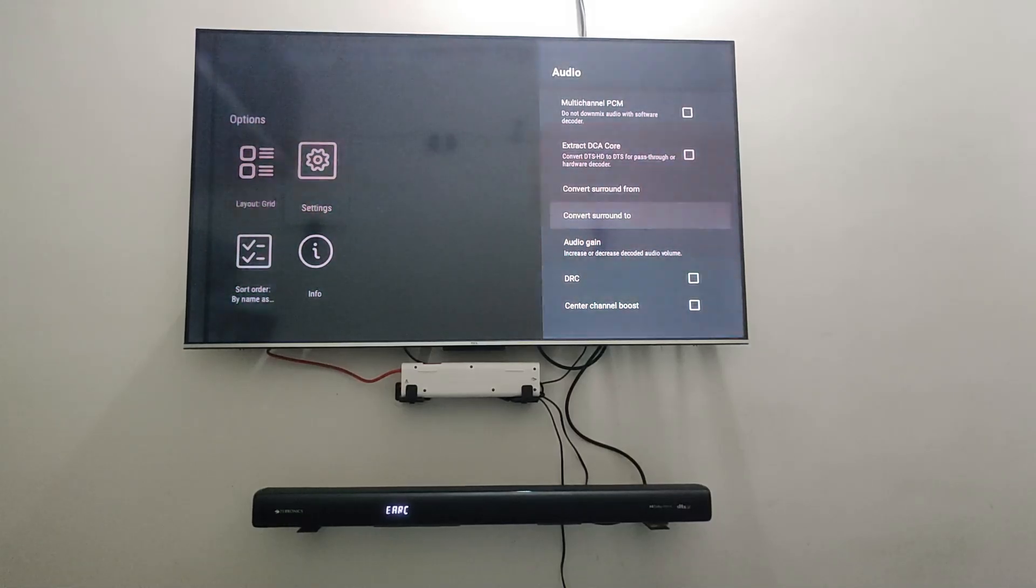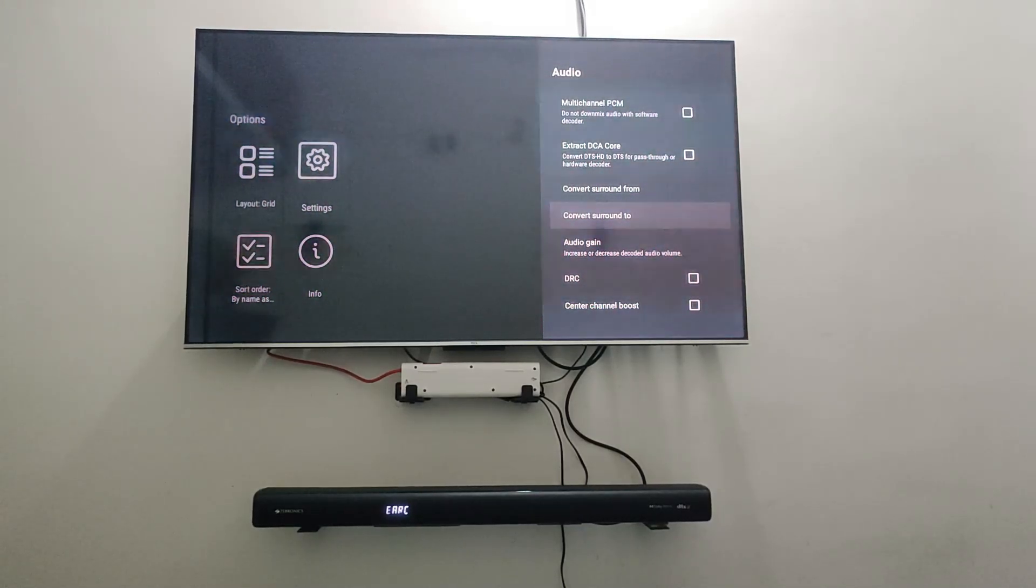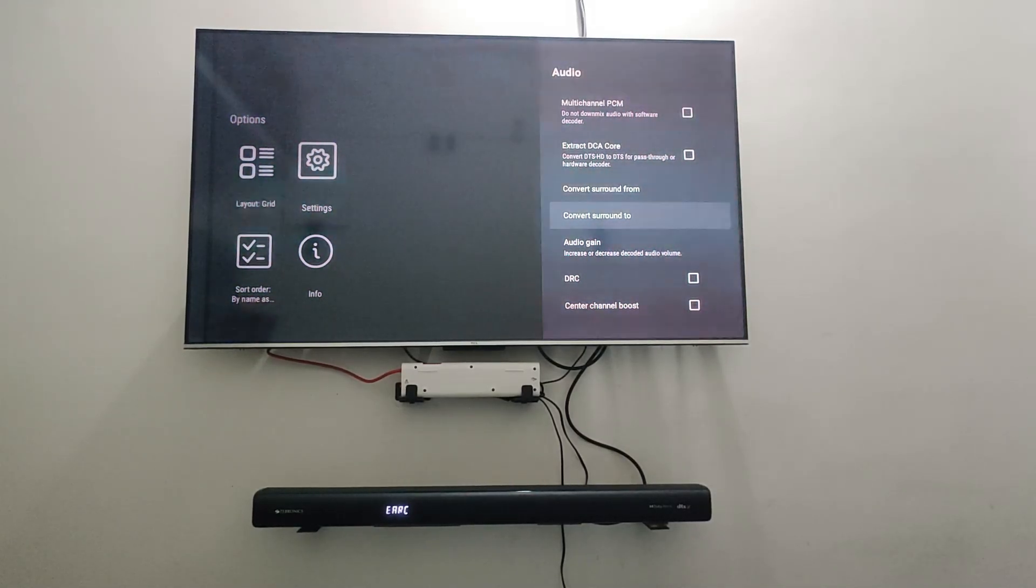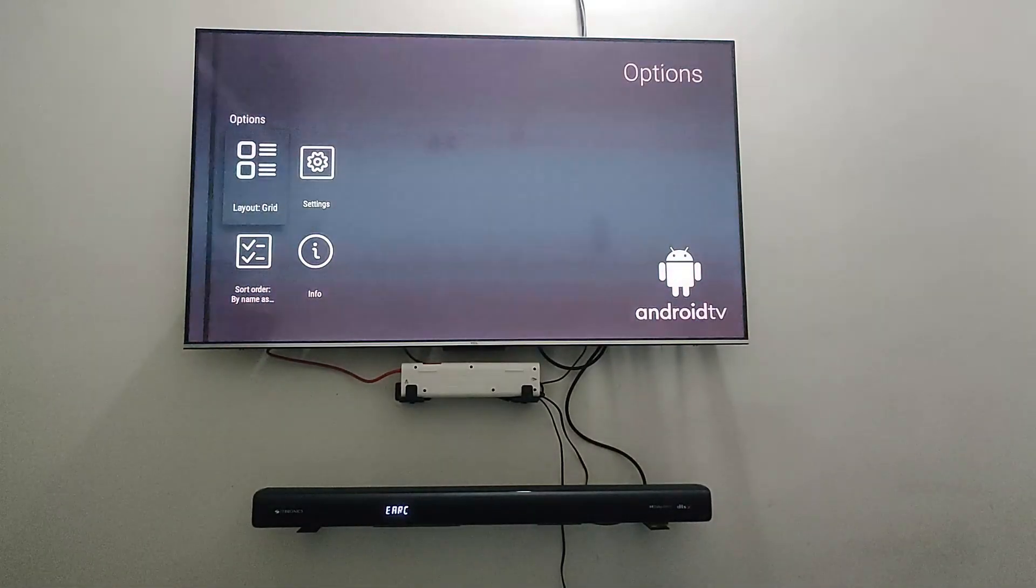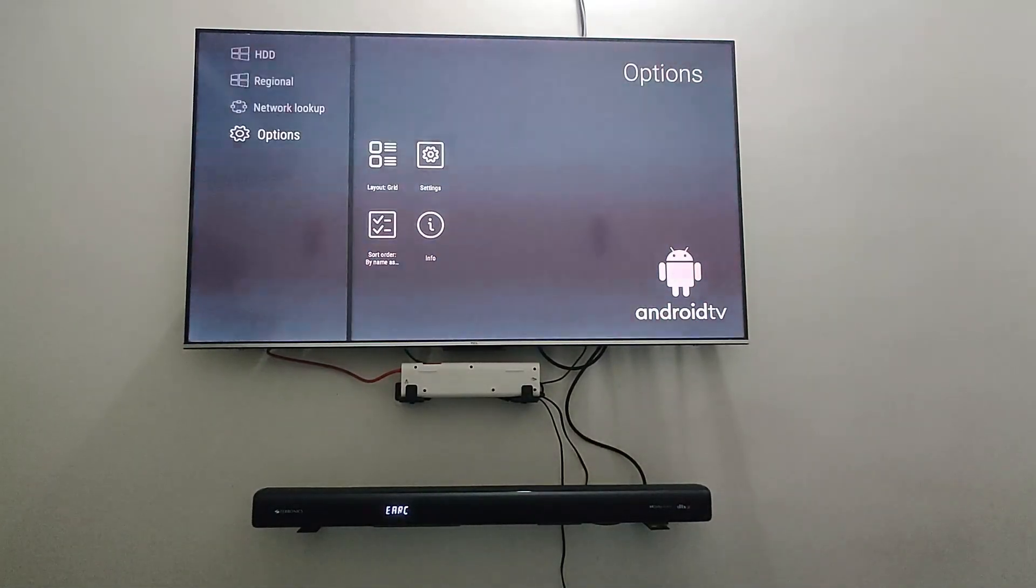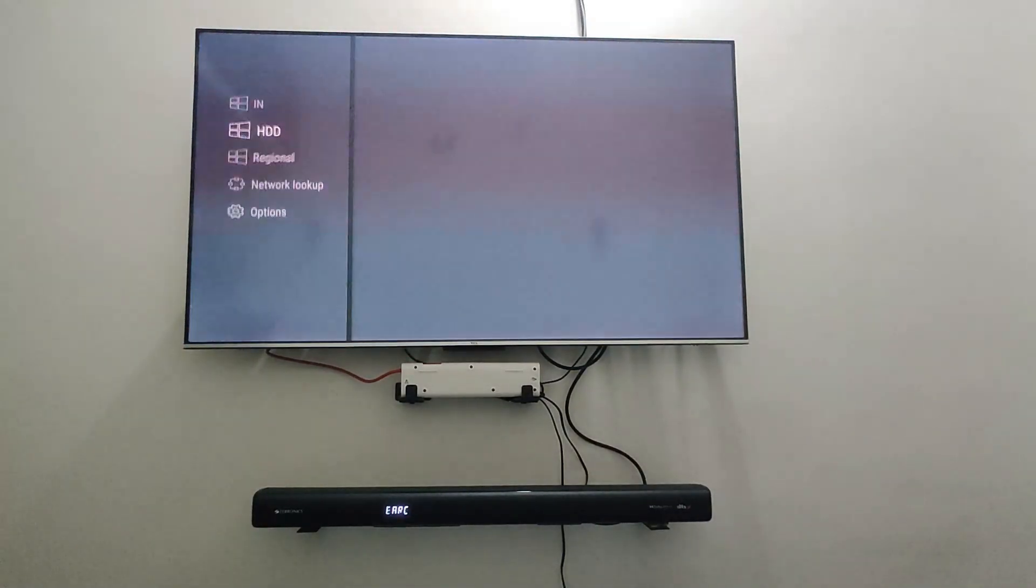And any sound bar that has Dolby Digital will be supporting the audio going forward. So I'll just go ahead and play a demo file that I have with me.